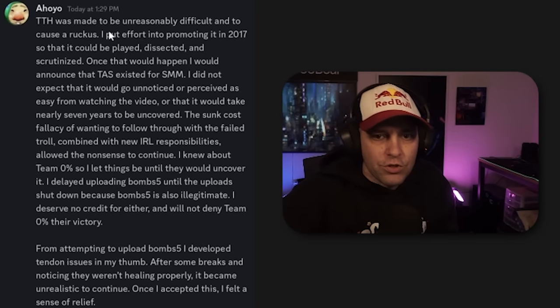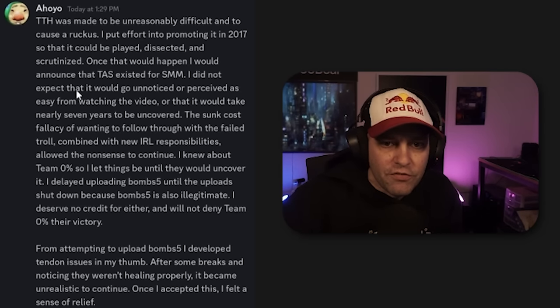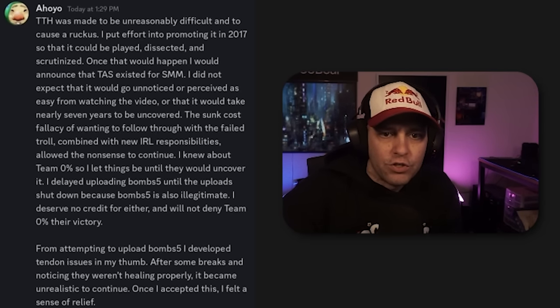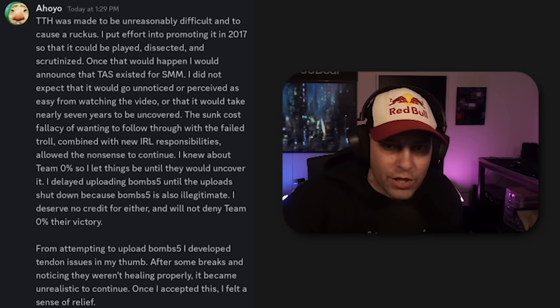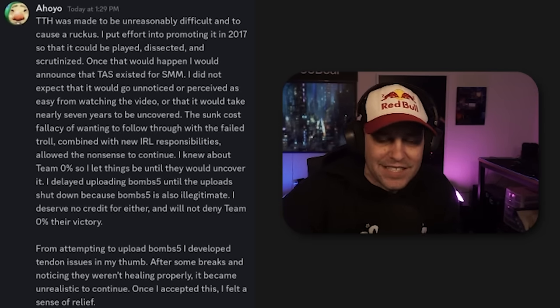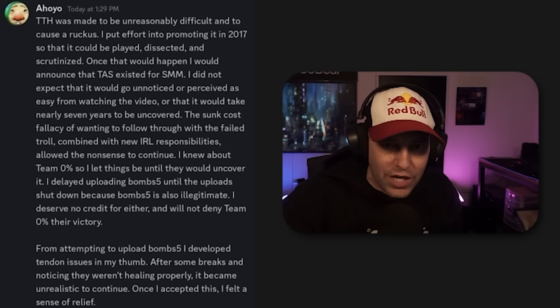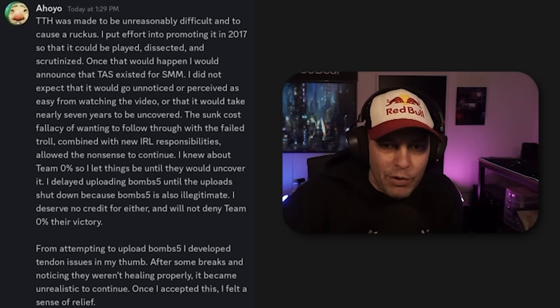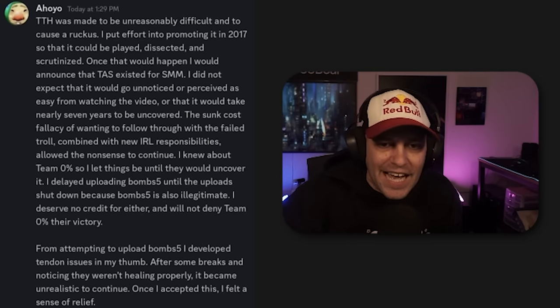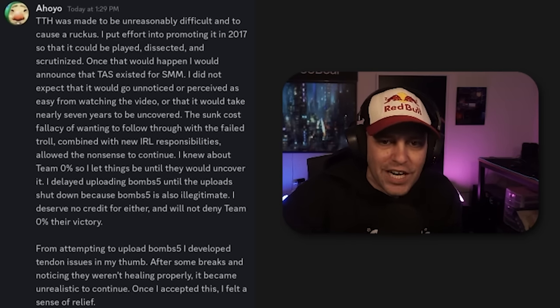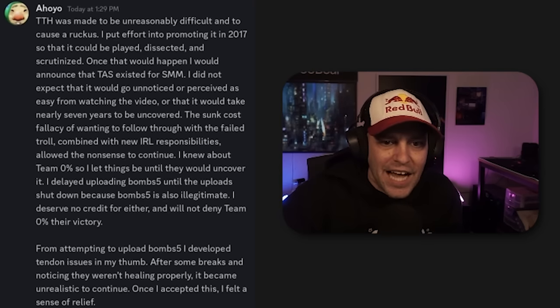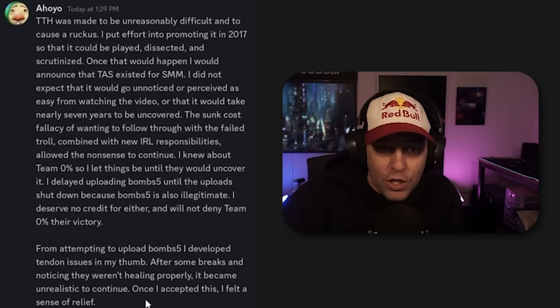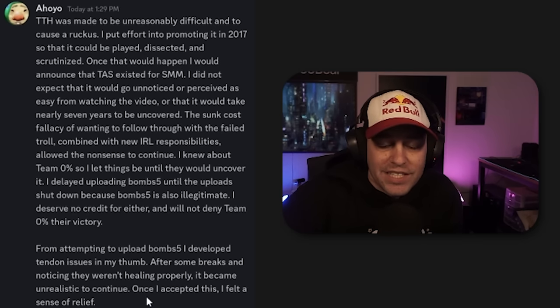Well, it turns out that it was a fake all along. Oyhoo came out after about 10 days of players grinding it to admit that the level was not uploaded correctly. It was uploaded via a TAS. Here's Oyhoo: TTH was made unreasonably difficult to cause a ruckus. I put effort into promoting it in 2017 so that it could be played, dissected, and scrutinized.